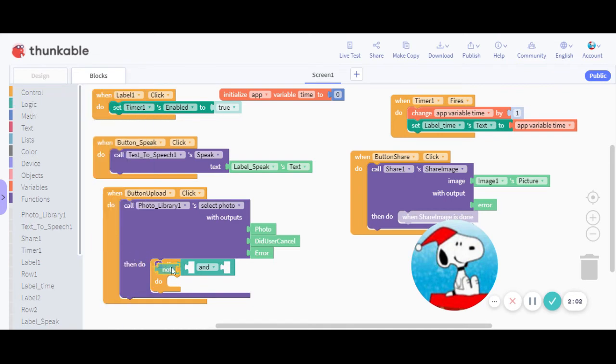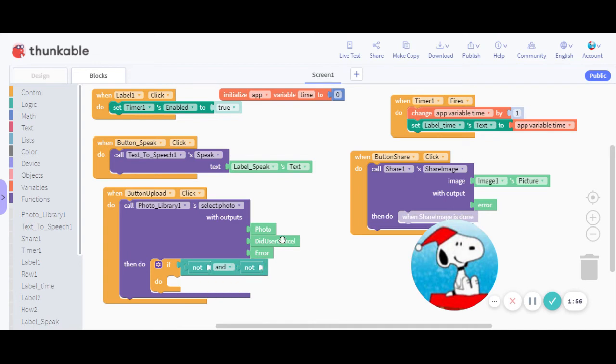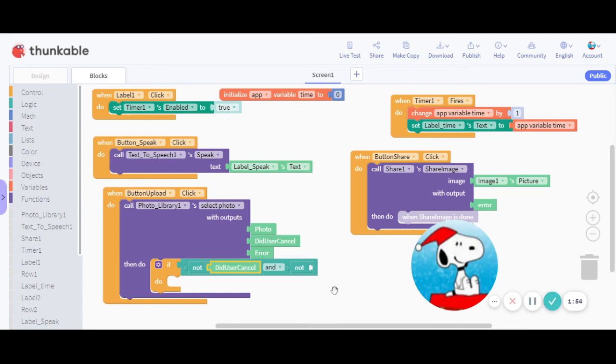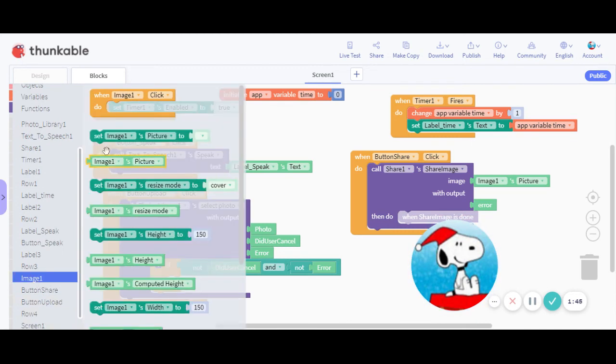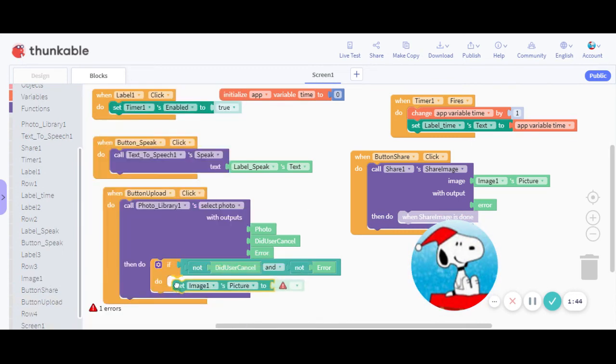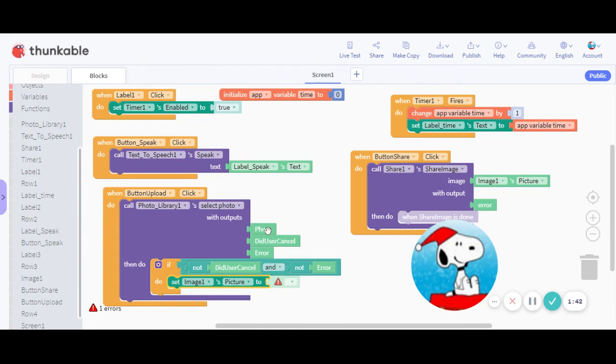And then we got not. So if it did not user cancel and there is no error, I'm going to set image one's picture to photo right over here. So you get an error once you do that, you won't.